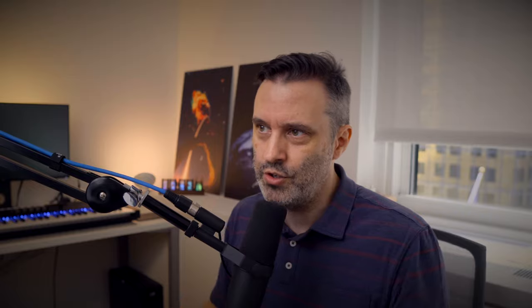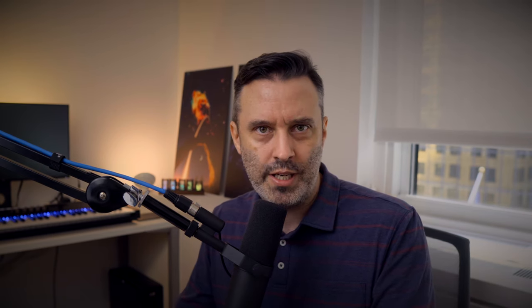If you're responsible for a public address system or any information that goes on a digital billboard, you can use Canvas to create images that feature that dynamic information for use on those types of systems. For example, if you have advertising images and you need to apply consistent branding or a logo in a consistent fashion to each of those images, you can use Canvas to streamline that process.